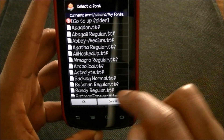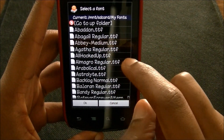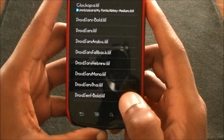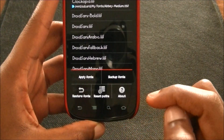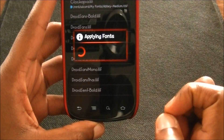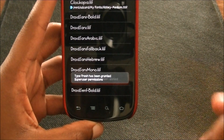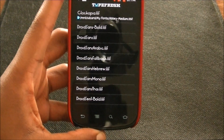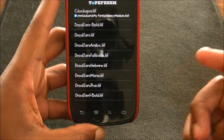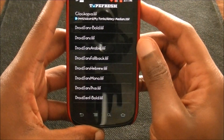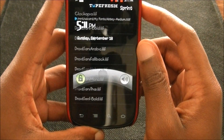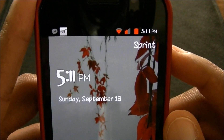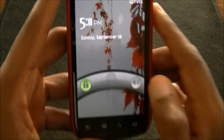Now I'm in my 'My Fonts' folder — I'm going to hit 'Happy Medium'. You just find your font, hit menu, and hit 'Apply Fonts' and it'll apply. I forgot to mention — you have to be rooted to use this. Then it will apply right there. For the clock font, you don't have to restart your phone for it to work.